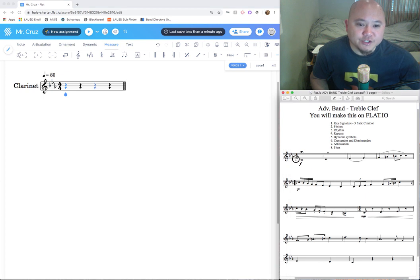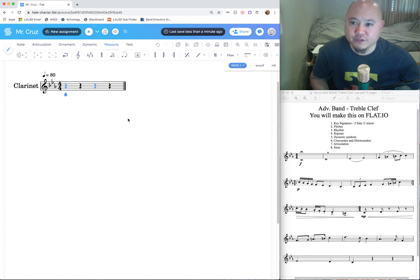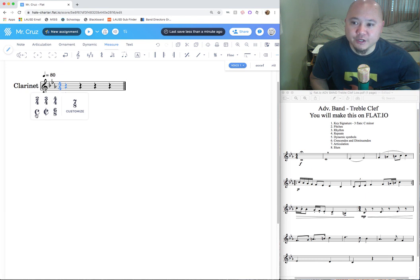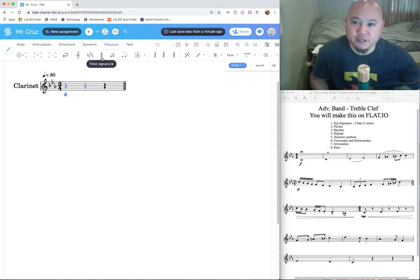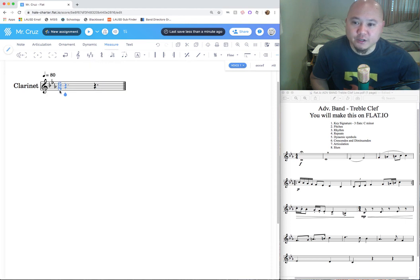We don't need to change the time signature because it's already in 4/4 time. To change the time signature, hover your mouse cursor over it and select your option — for example, three-four or common time. You can also change it by going up to the Measure tools and hovering over Time Signature. Let me go back and change it to 4/4 time.